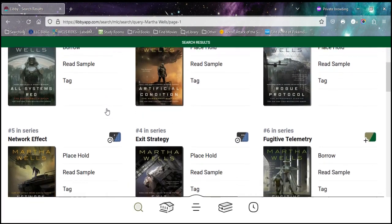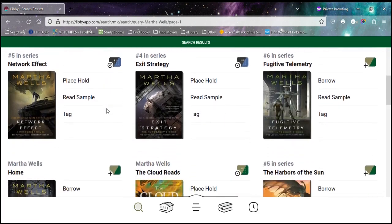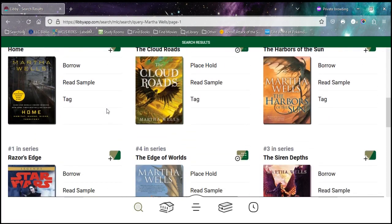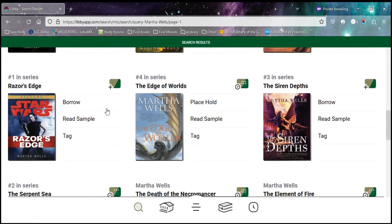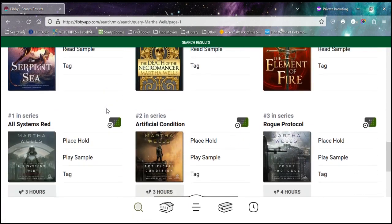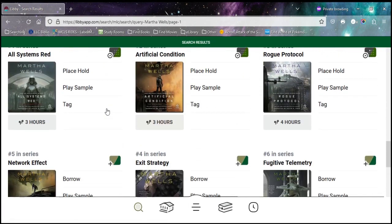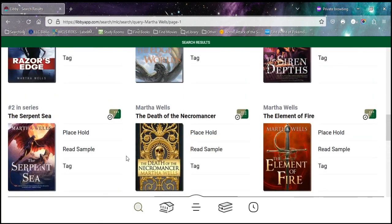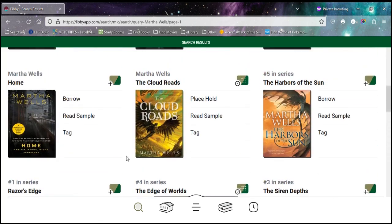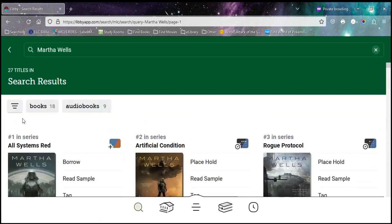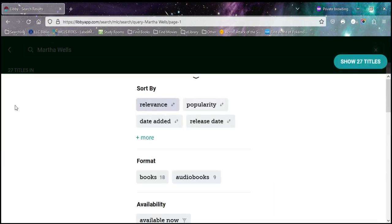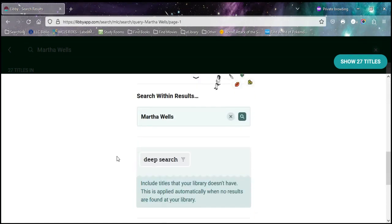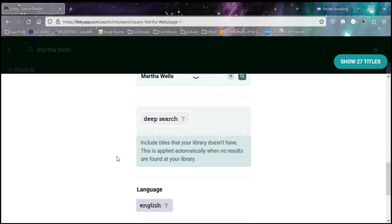And I can see here all the different books that are owned by the library. So these are the ones I can get a hold of right now. That's not what I want. I want her new one. So I'm going to go back up to the top here, and these three lines are our filter options. That gives us a way to change our search results.